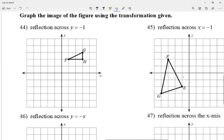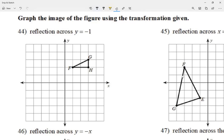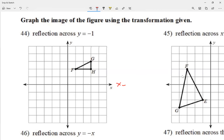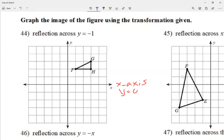Let's take a look at number 44: graph the image of the figure using the transformation given. This is not a special case — it says reflection across y = −1, not y = −x, so they're different. I need to count the distance. My mirror line is y = −1. The x-axis is the line y = 0, so y = −1 is one unit below the x-axis.